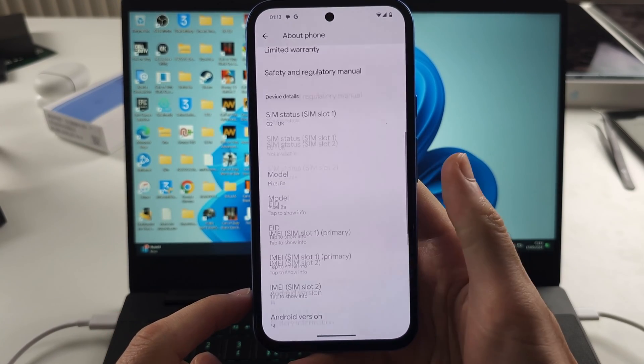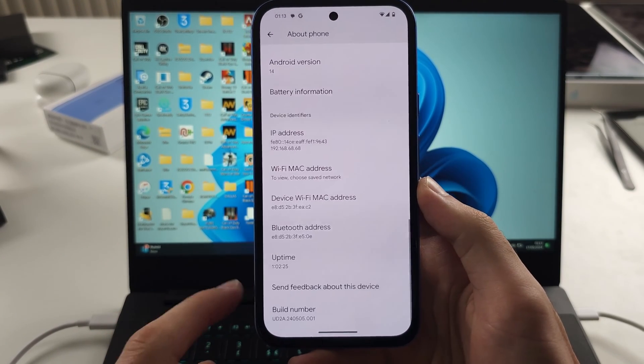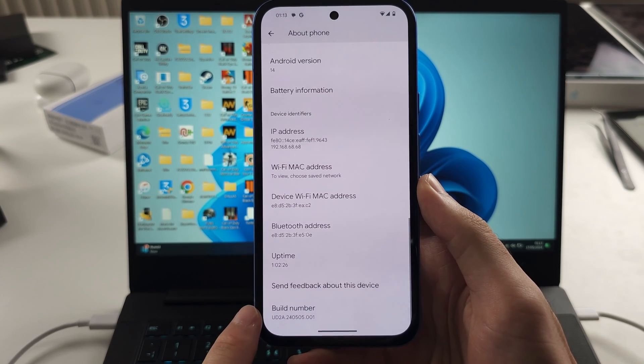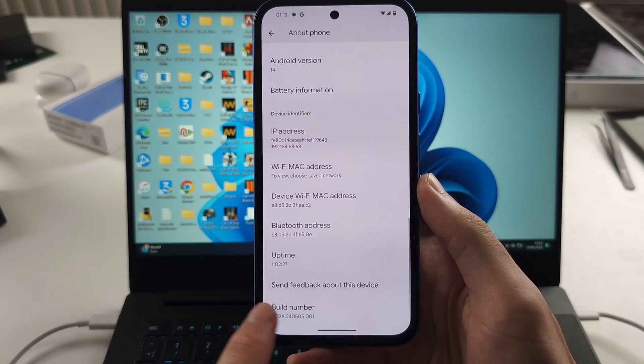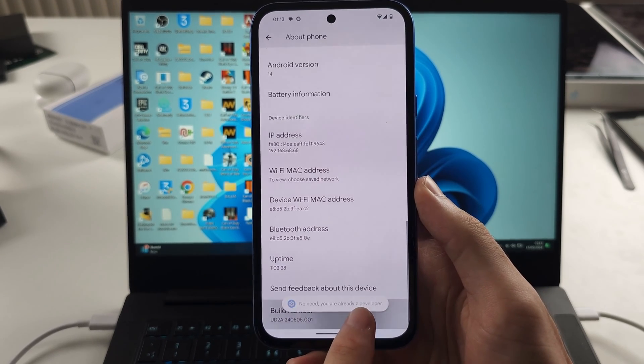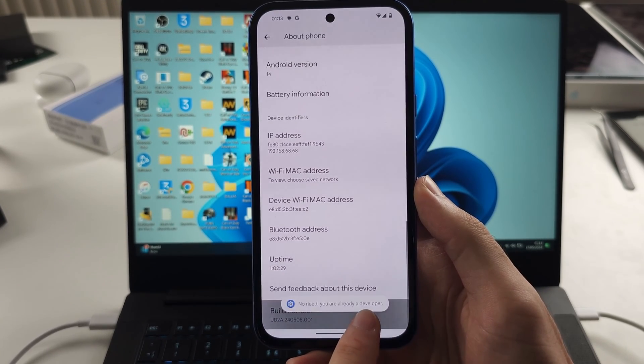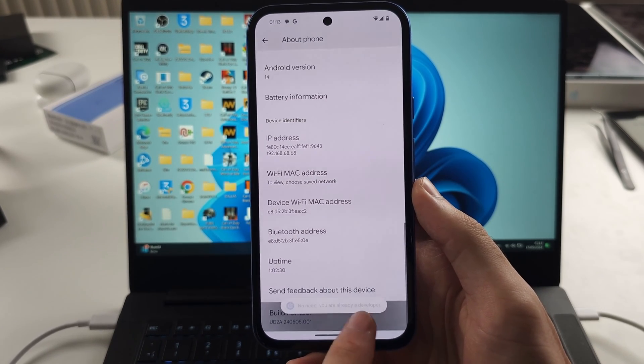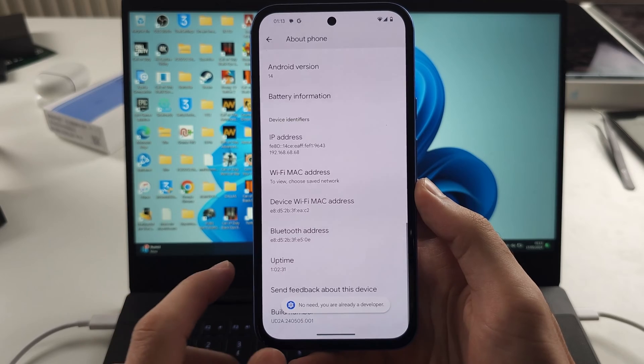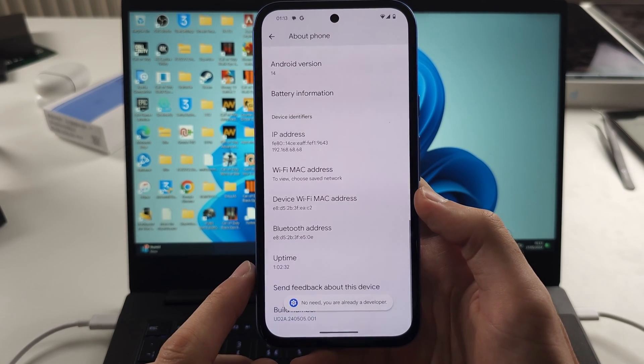Scroll to the bottom and locate the build number, then tap on this one until it enables the developer mode.